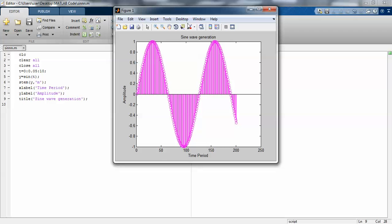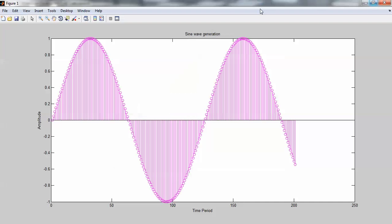Check out the title: "Sign Wave Generation in Discrete Mode". The y-axis is "Amplitude" and the x-axis is "Time Period".